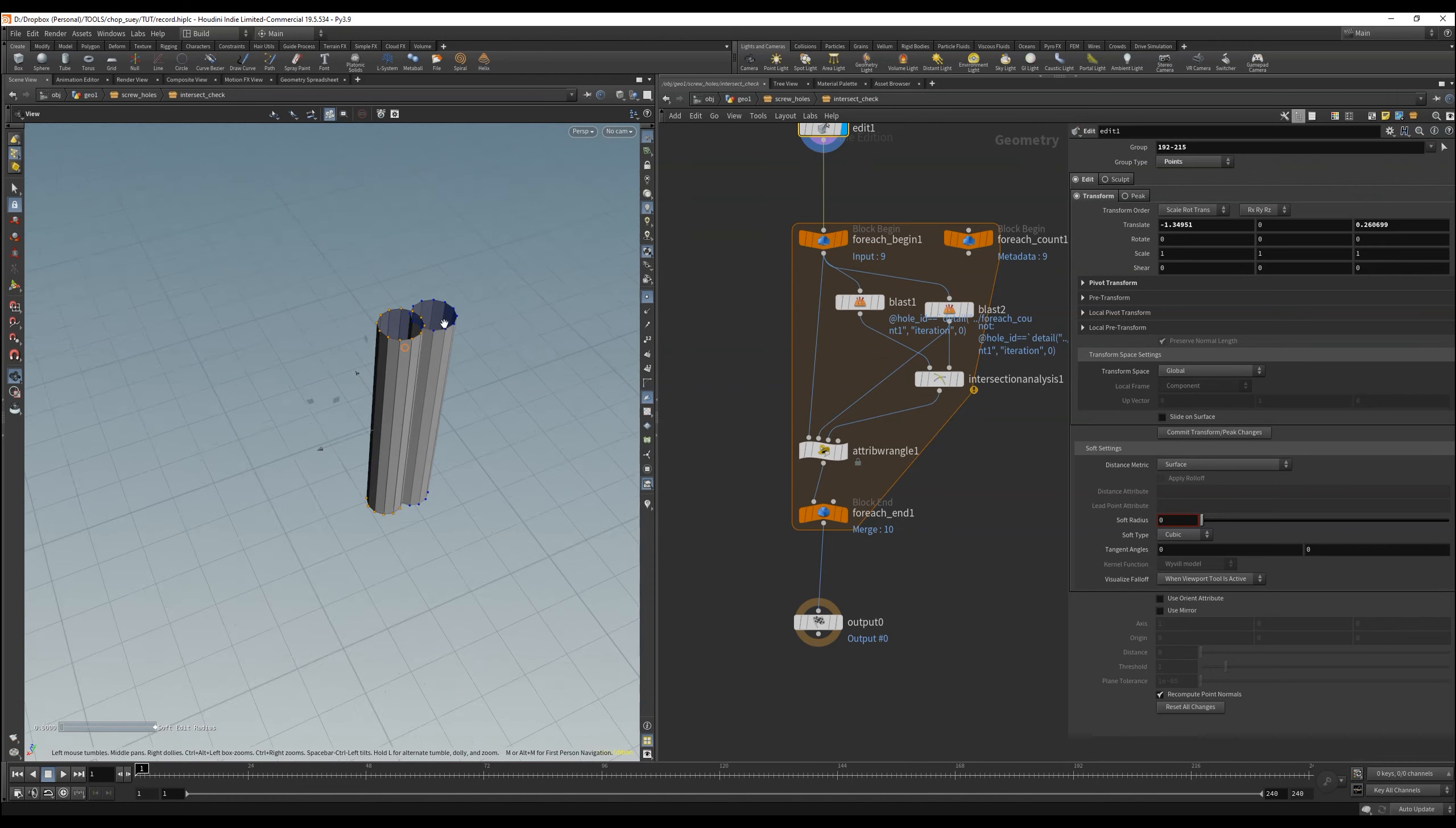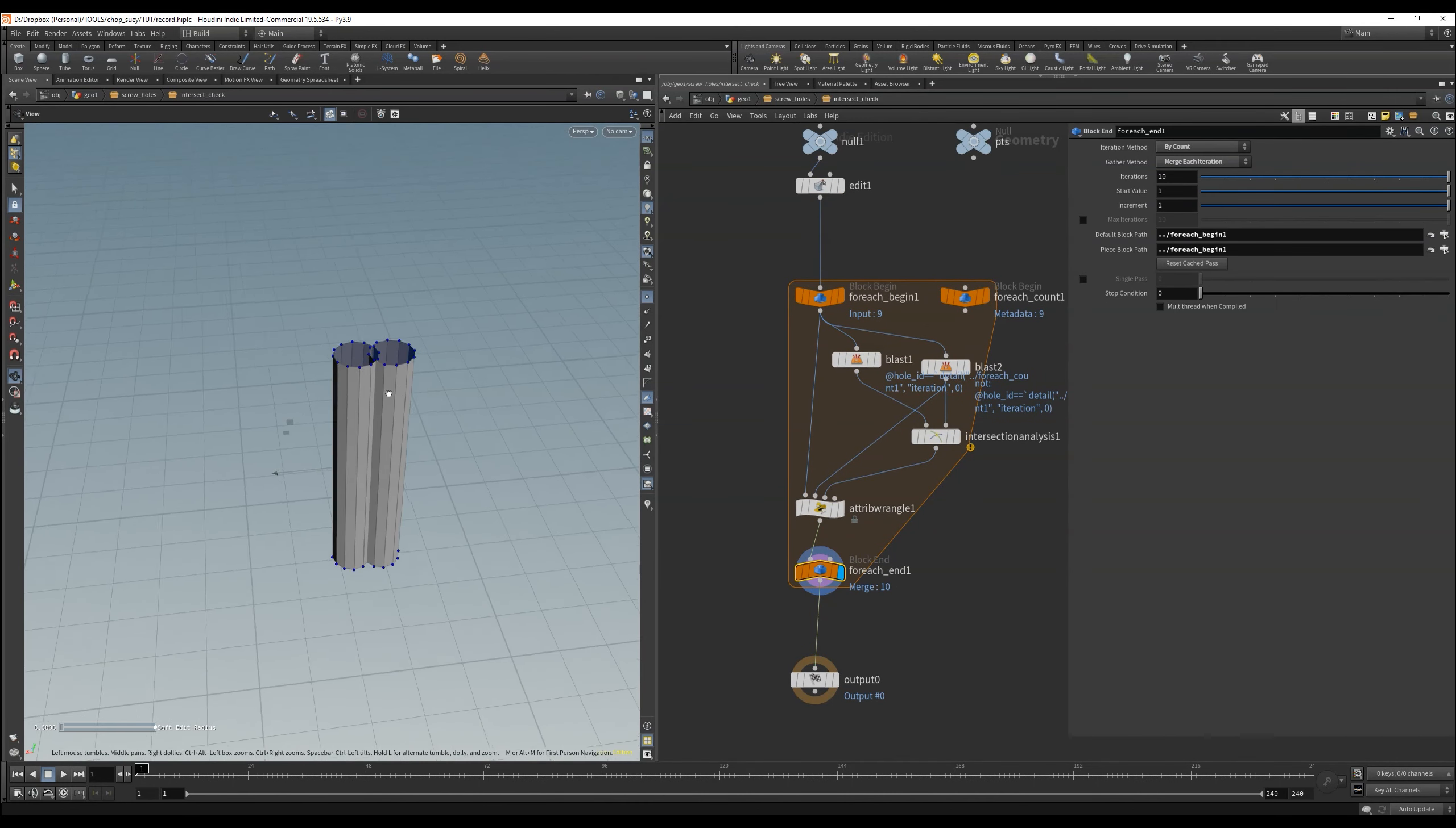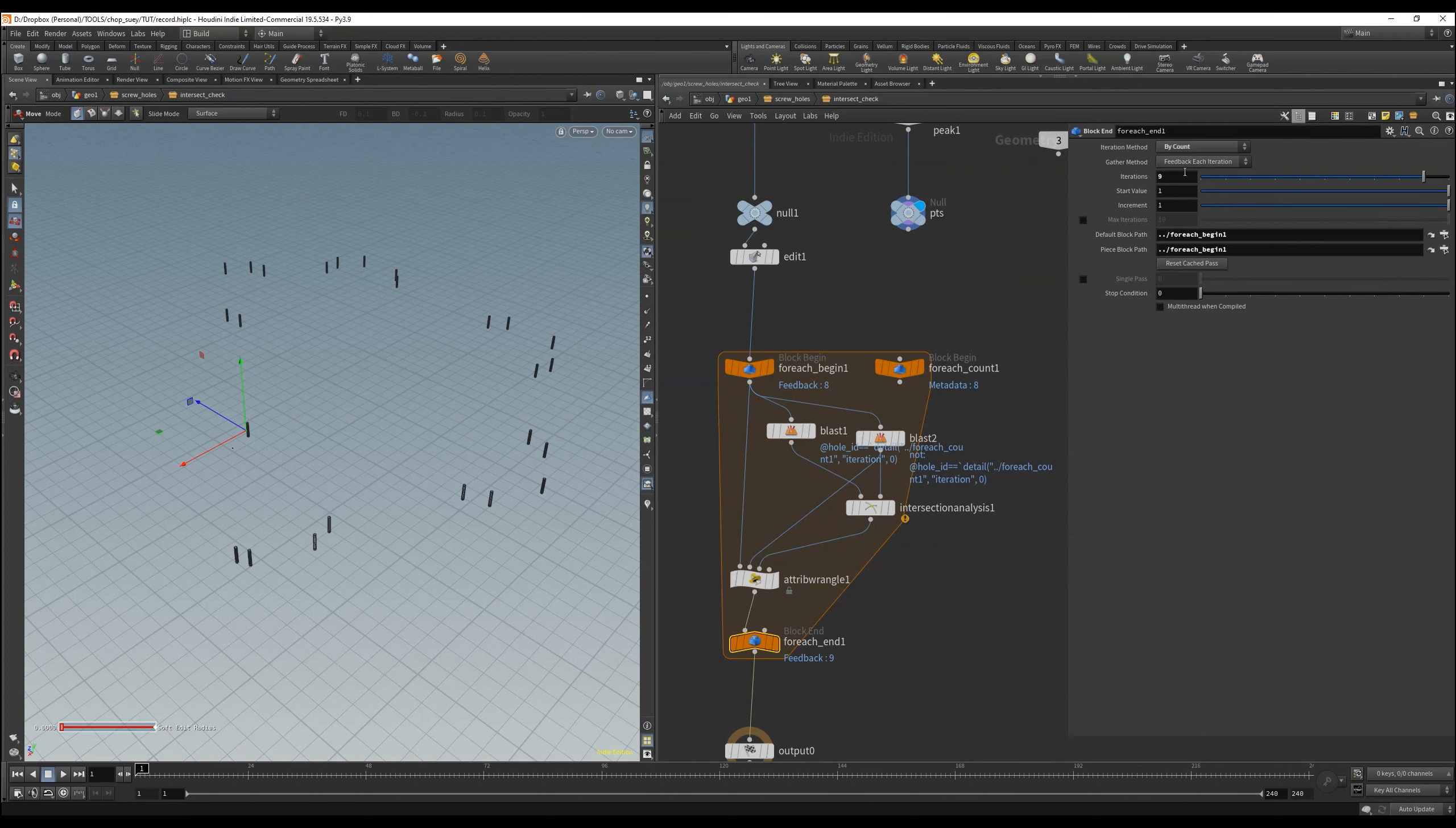And since we have also access to the points where we copied the tubes on, we just use the number of points. We write again a small expression here. Change the feedback at the end, and at the beginning, use the expression, refer to the location, add the name of our node.